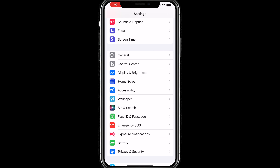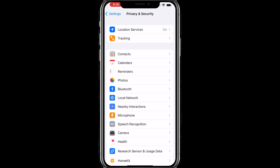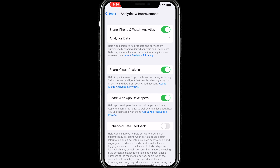This next tip is going to be pretty good — restricting the data your iPhone sends to third parties. Open Settings, scroll down to Privacy and Security, swipe down, tap on Analytics and Improvement, and you will see a toggle that reads Share with App Developers. If you turn that off, your iPhone will not share any of your usage data with third-party developers, which is great if you want to protect your privacy.